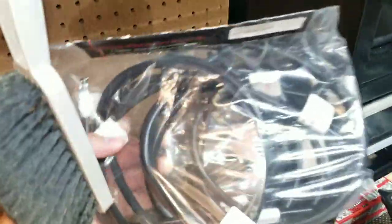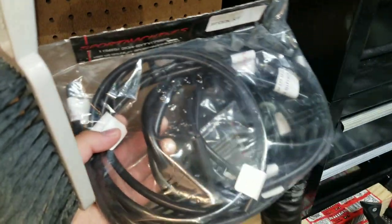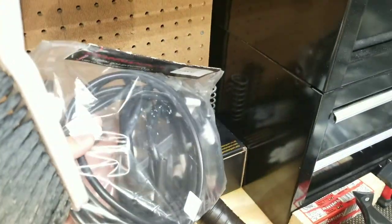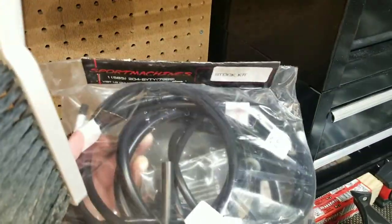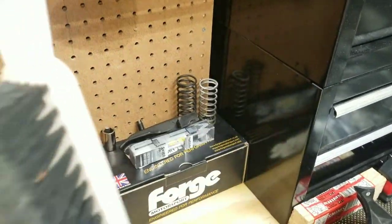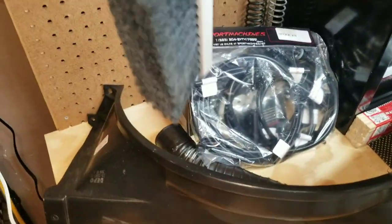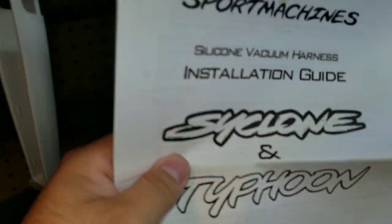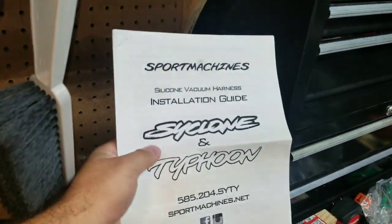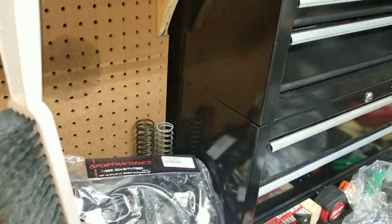This kit is from Sport Machines. It's nice because all the hoses are labeled with detailed instructions. I'm going to install them.